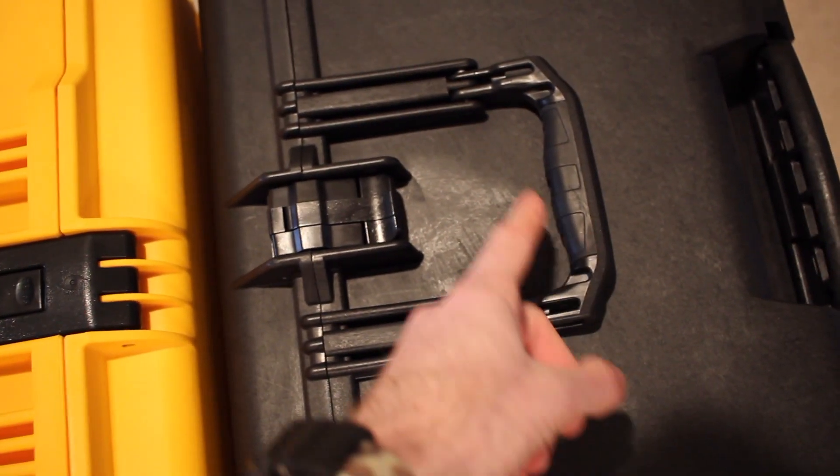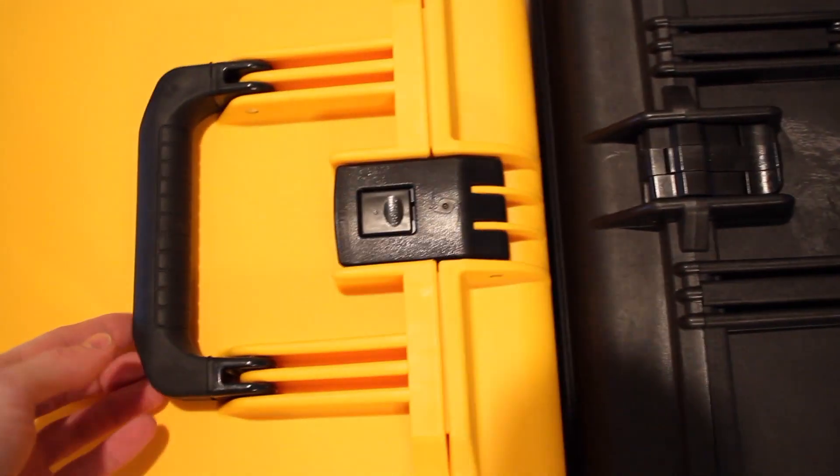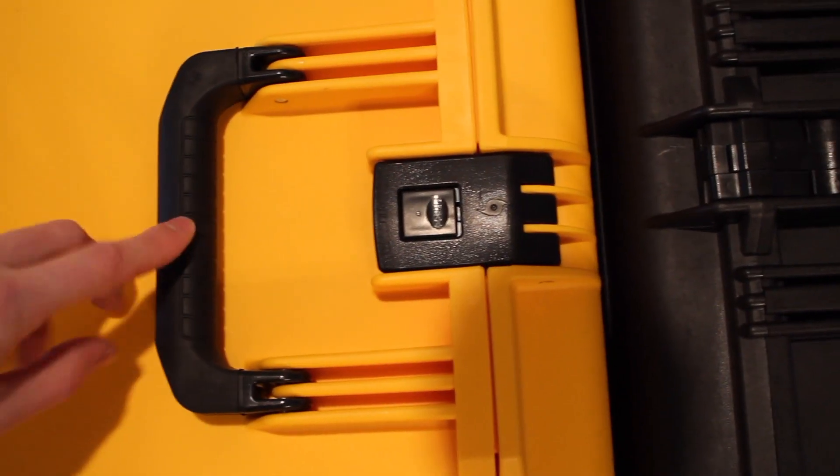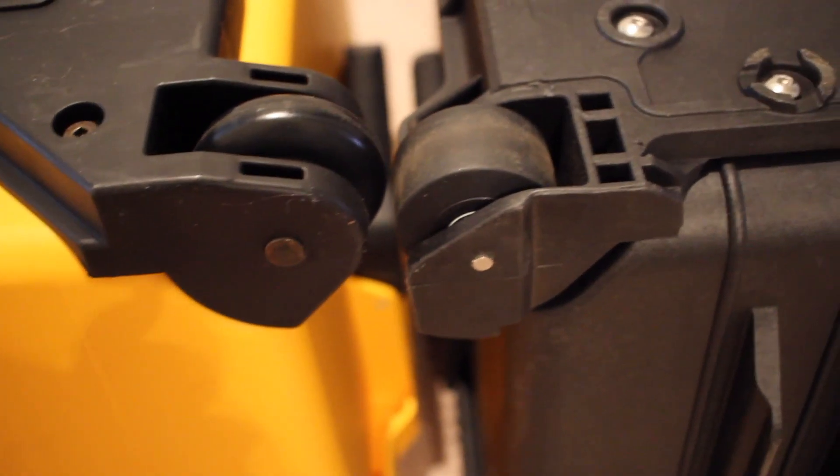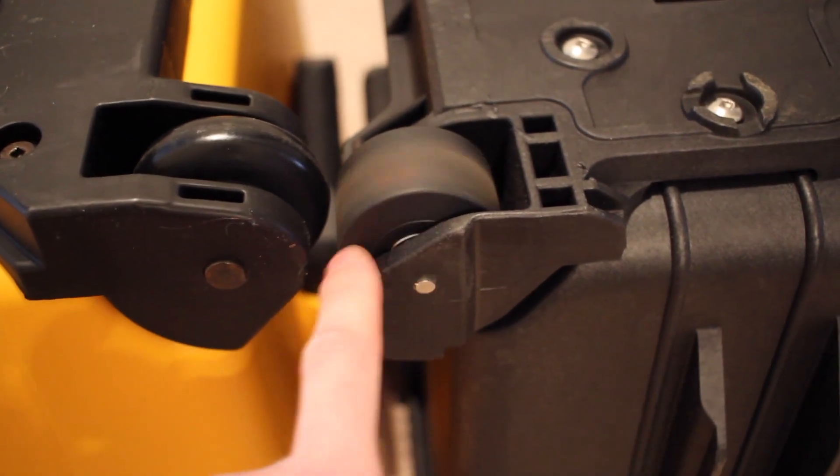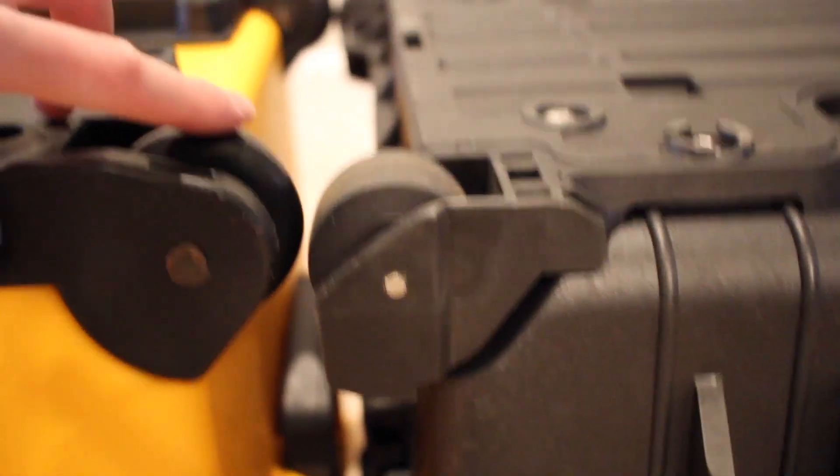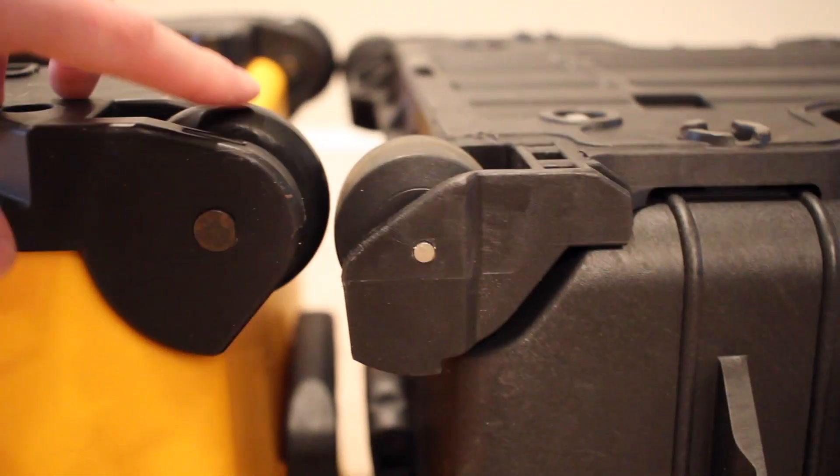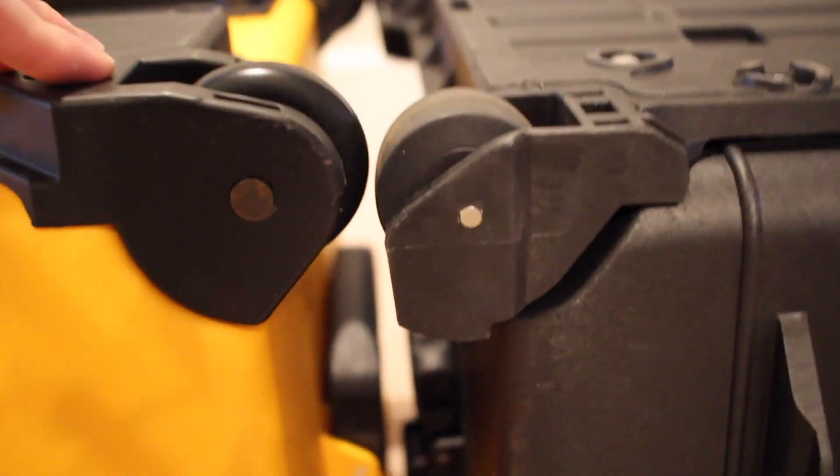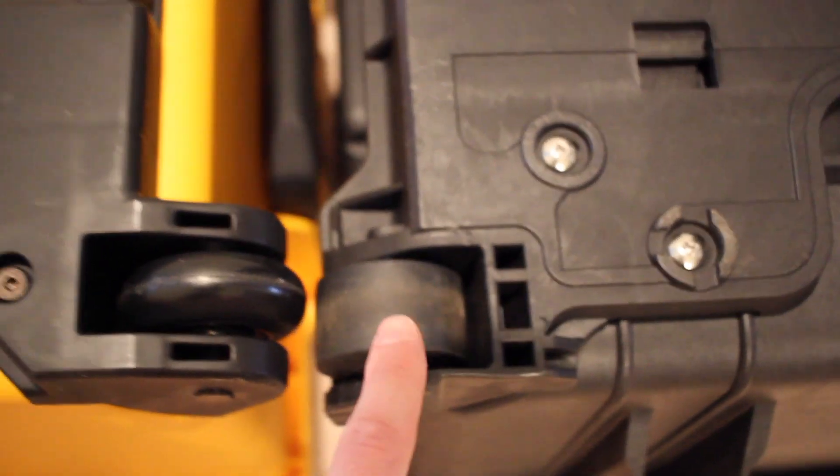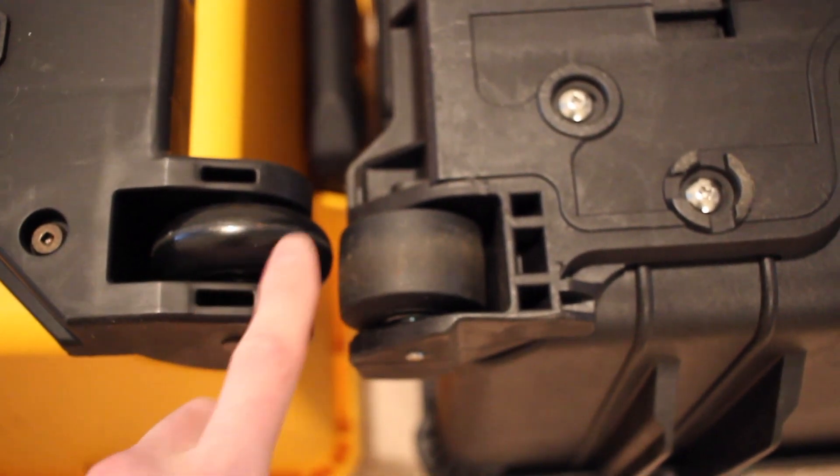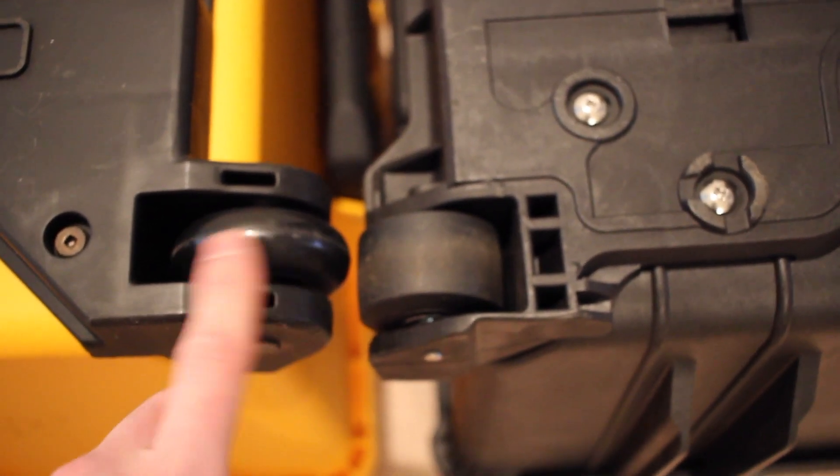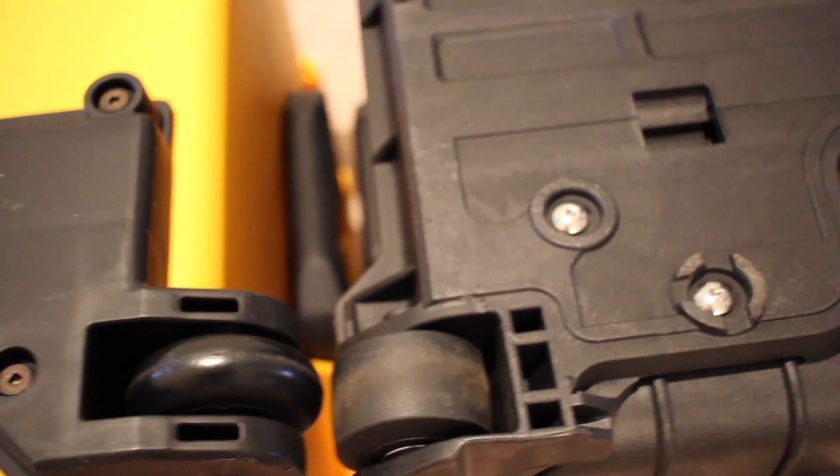The grip has some texture to it, and it has a curve, whereas your Storm series is straight, but it is still rubberized. For wheels, the standard Pelican is a little bit wider but smaller diameter, and then the Storm series has more of a roller skate style. Going off-road, this would be superior, and for pavement, this has a little bit less noise and rolling resistance. Both replaceable.